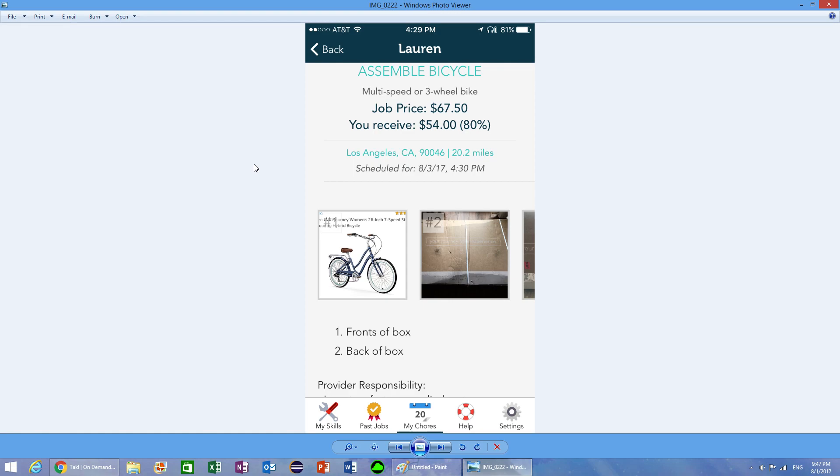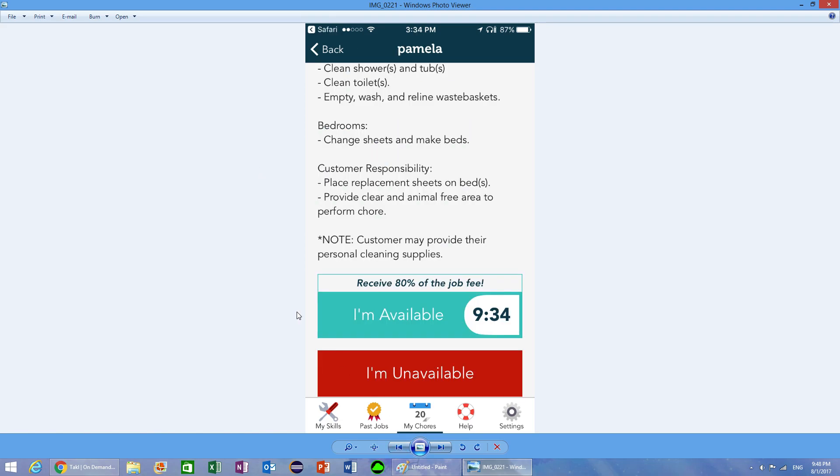You can go to that person, assemble their bike, make sure they're satisfied with it, and that's it. You get paid fifty-four dollars. Assembling a bike generally takes less than an hour if you know what you're doing. For fifty-four dollars, that's pretty good pay for assembling a bike. You might get a tip too.